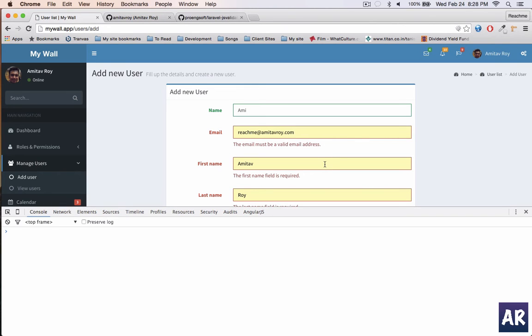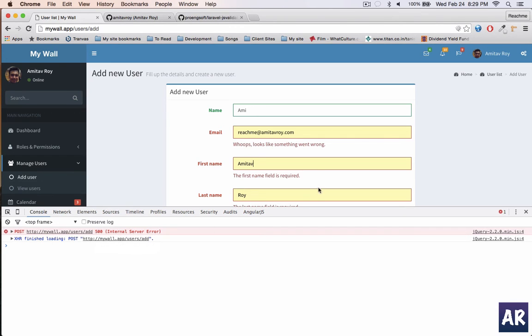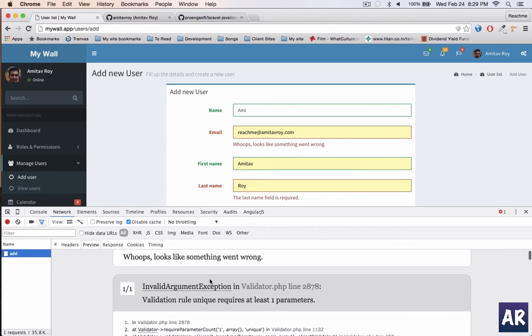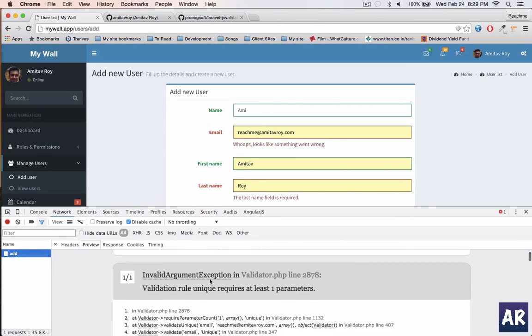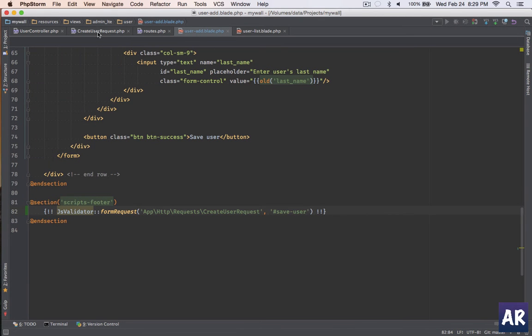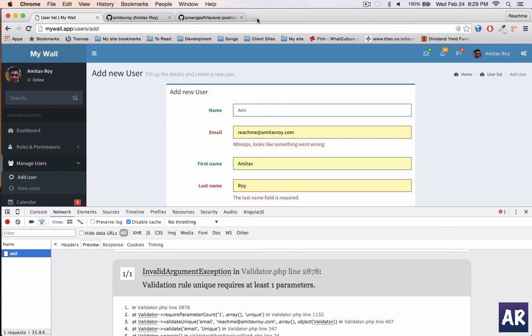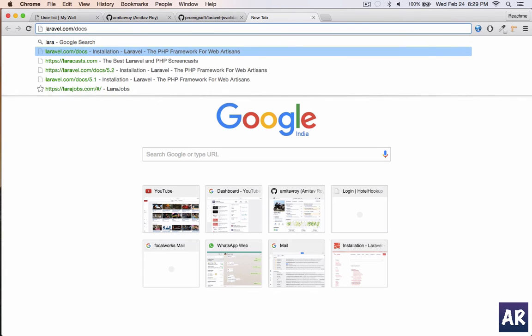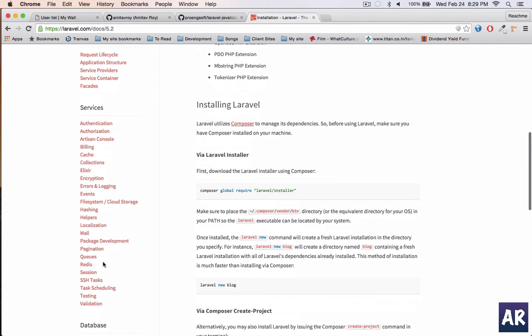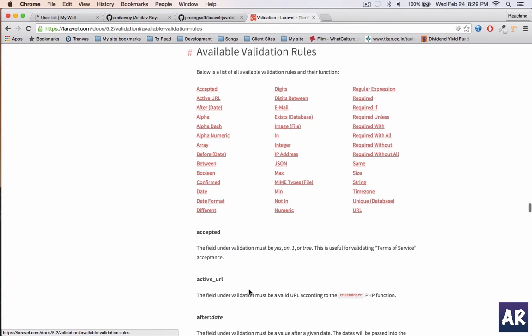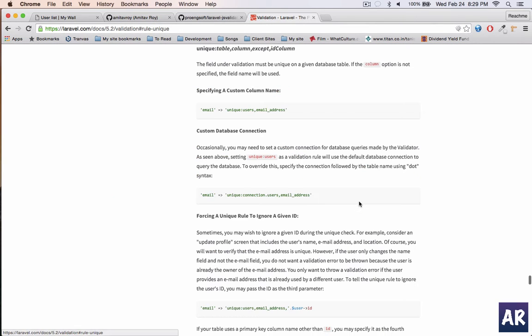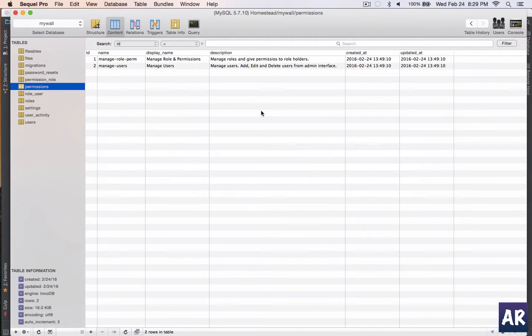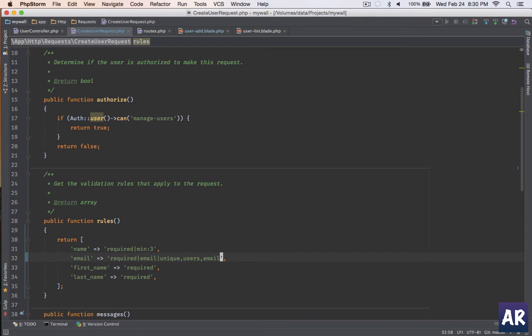And you can see that some Ajax request will go to the server. Oh it's a 500 error, wonder what's there. Let me check. It says unique rule requires at least one parameter. Oh I forgot, the unique has a structure which I need to follow. Let me go to the docs quickly. I think it was the column first and then the table or the other way round. Validations, available rules, and unique. Okay so it's the table and then the column name.